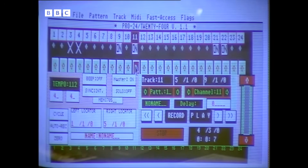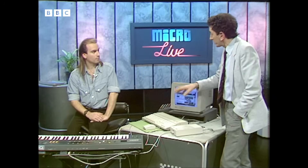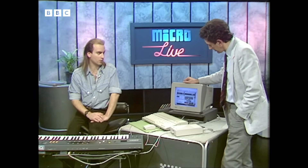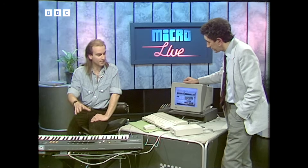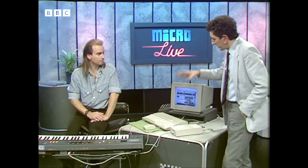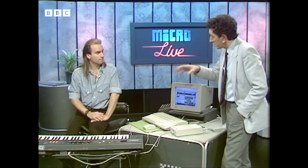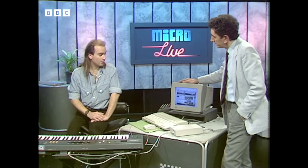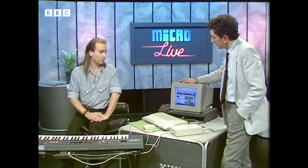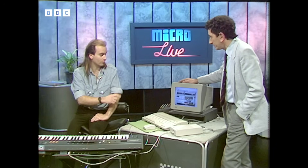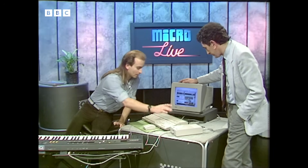Very realistic sounds. But let's make it absolutely clear — those sounds aren't coming from the Atari. They're coming from the synthesizer, and the Atari's acting very much like a master controller. It's telling the synthesizer what to play, how long to play it for, what notes, etc. — all information that you have put in from the keyboard. It's very simple, really. You treat it just like a tape recorder. If I wanted to overdub a brass sound on top of what we've already recorded, I just press that button.